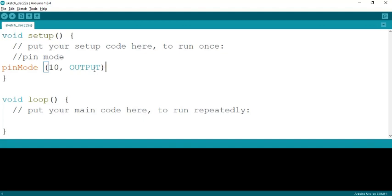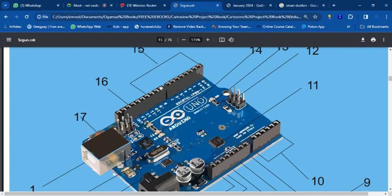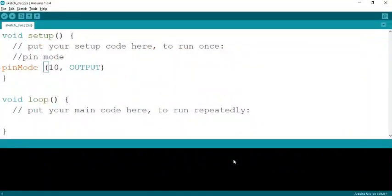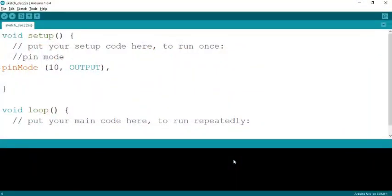For example, if I want to connect a microphone to the Arduino, it's an analog device because I cannot clearly define the frequency. I'd use analog pin 2. In the code I write: 'pinMode(2, INPUT)' — capital letter INPUT. That defines the microphone as an input device on analog pin 2.